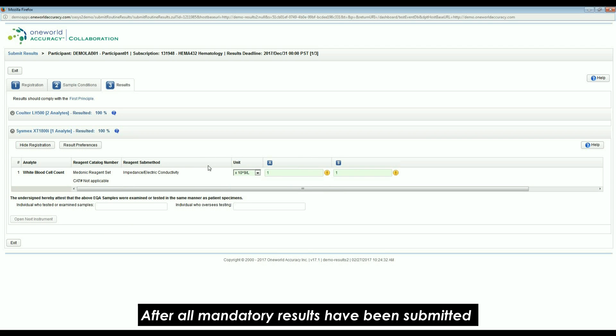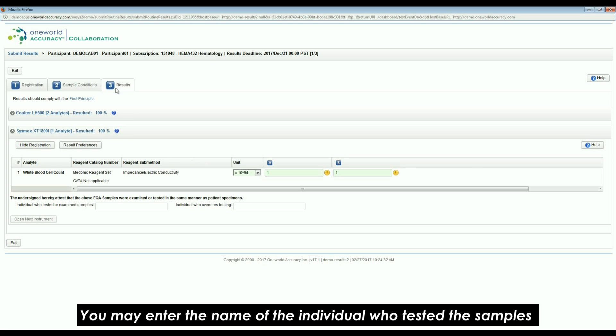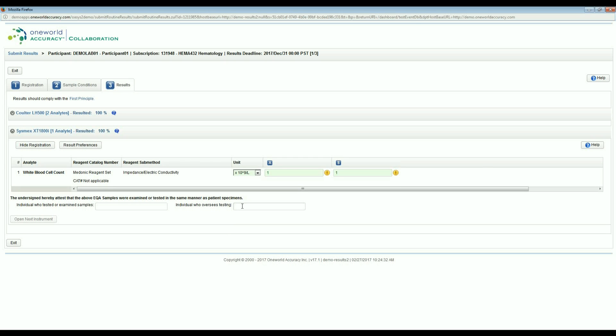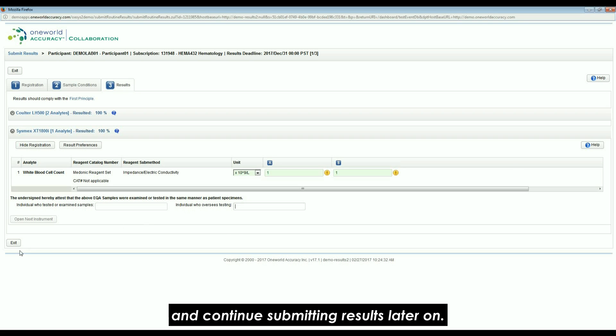After all mandatory results have been submitted, the results tab will turn blue. You may enter the name of the individual who tested the samples and the individual who oversaw the testing process. Please note that you may click on the exit icon at any time and continue submitting results later on.